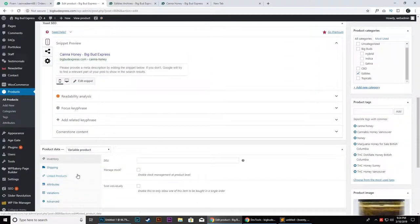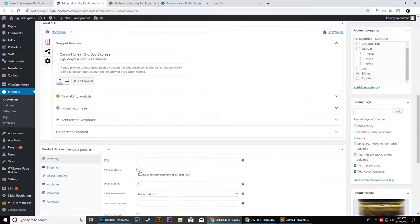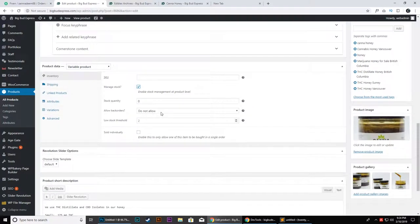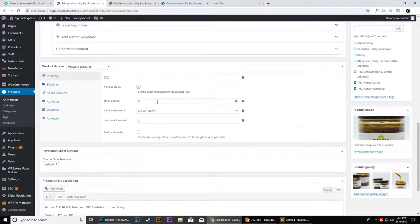We will adjust the inventory section. You can manage the stock here. First, we will set the manage stock option, and then you can mention the available stock here.